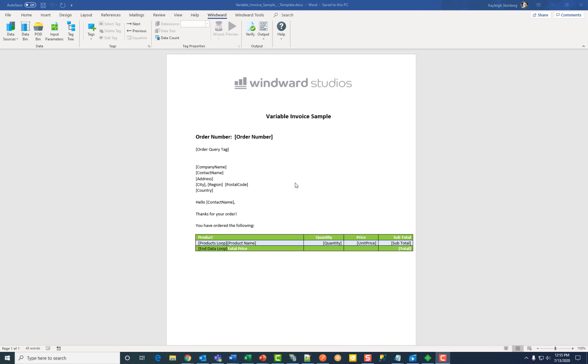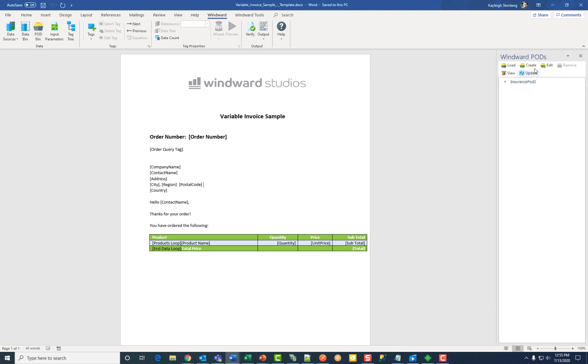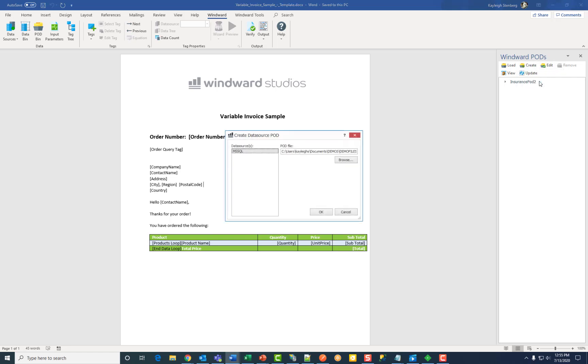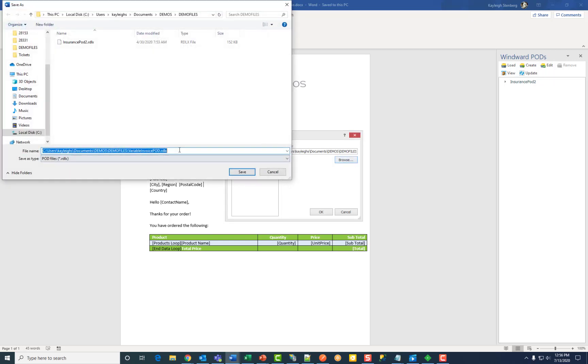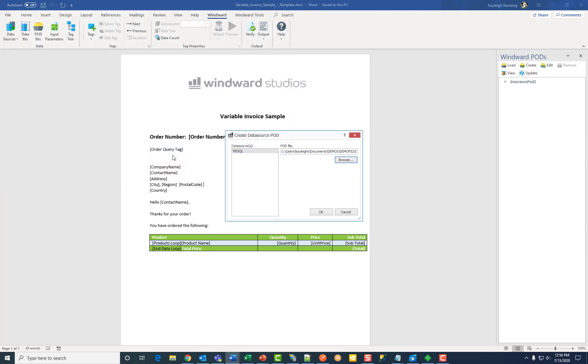Now there are two steps to this process. The first step is to create a data source pod. To do that you click on the pod bin under the WinWord ribbon, then click on create, and then data source pod. This dialog is used to create a pod or a .rdlx file. Select the data source for which you wish to create a pod, then click browse to enter the name and location of the pod file, then click OK.